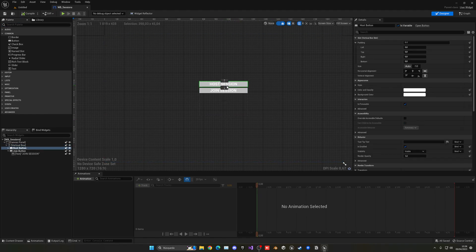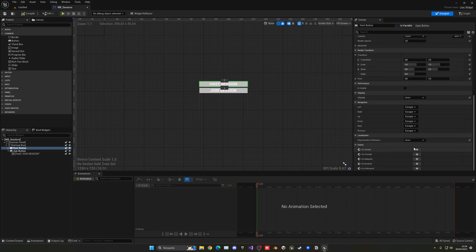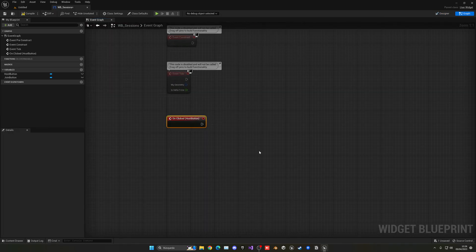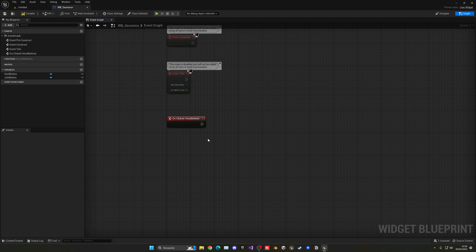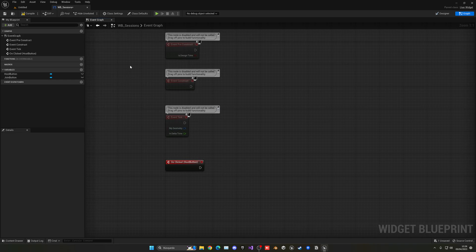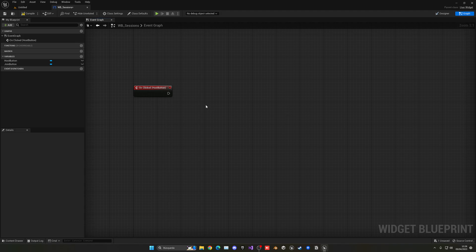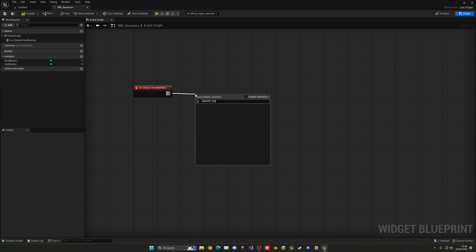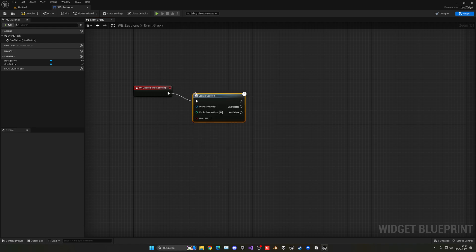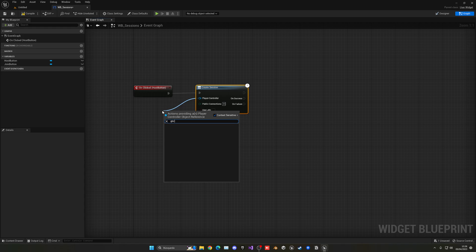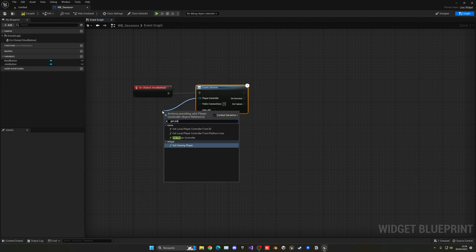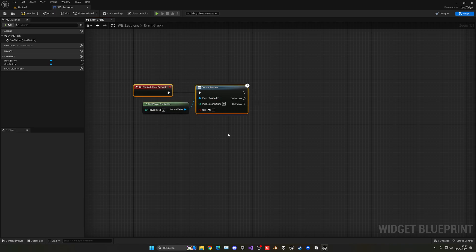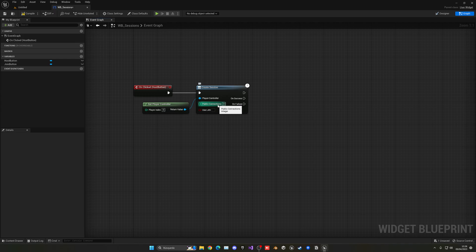So now what we're going to do is select the host session button, go down into the on clicked event. We're going to add over here the event. So now when we click this button, we're going to start doing things. So what we're going to do here is basically create a session. So go ahead and just find a create session. And the player controller will be get player controller. And then public connections is basically the amount of players that you can have in your session. Let's put something as five. For example, just to have this at default.